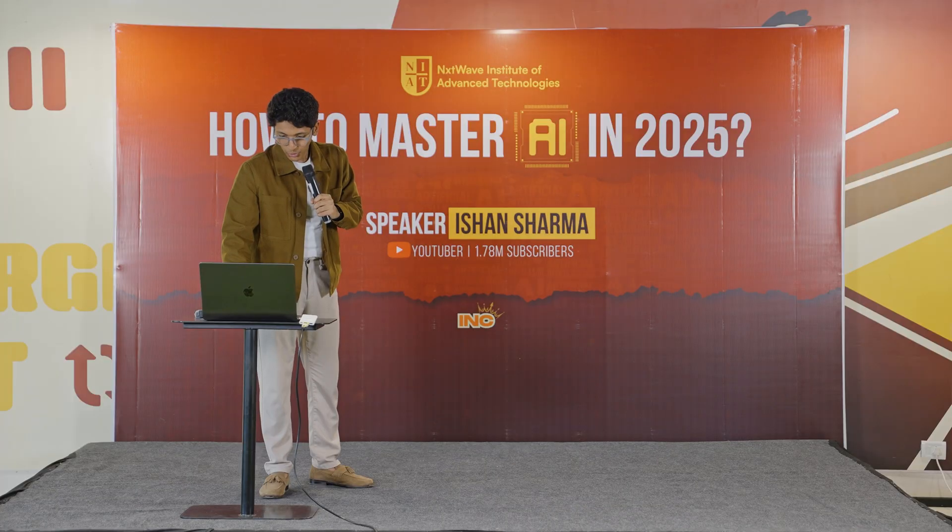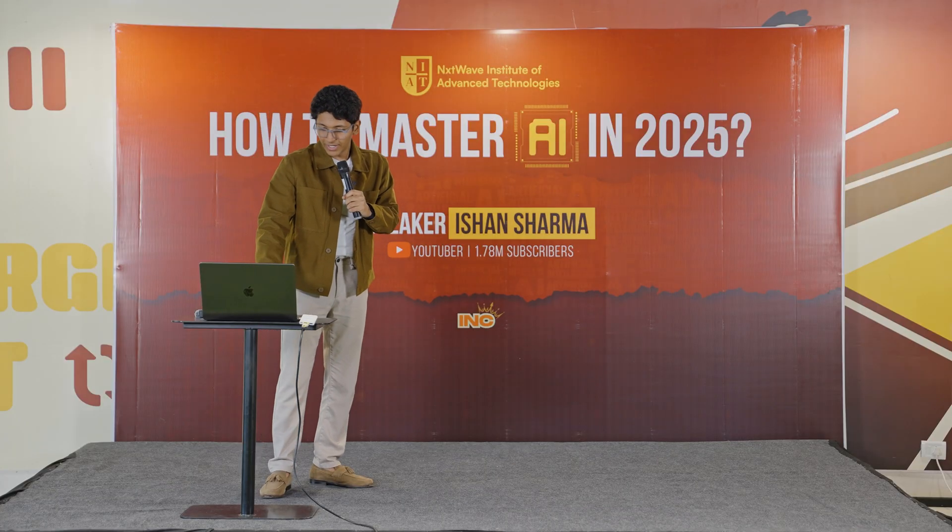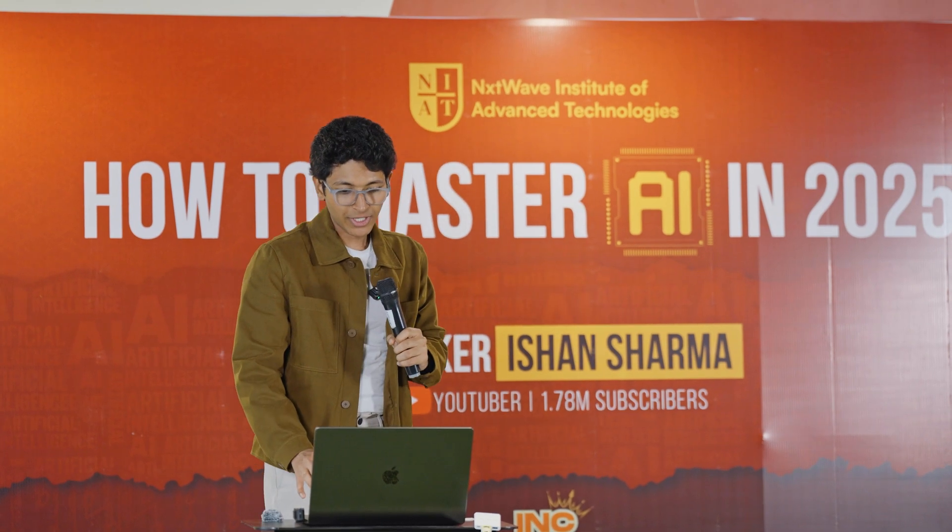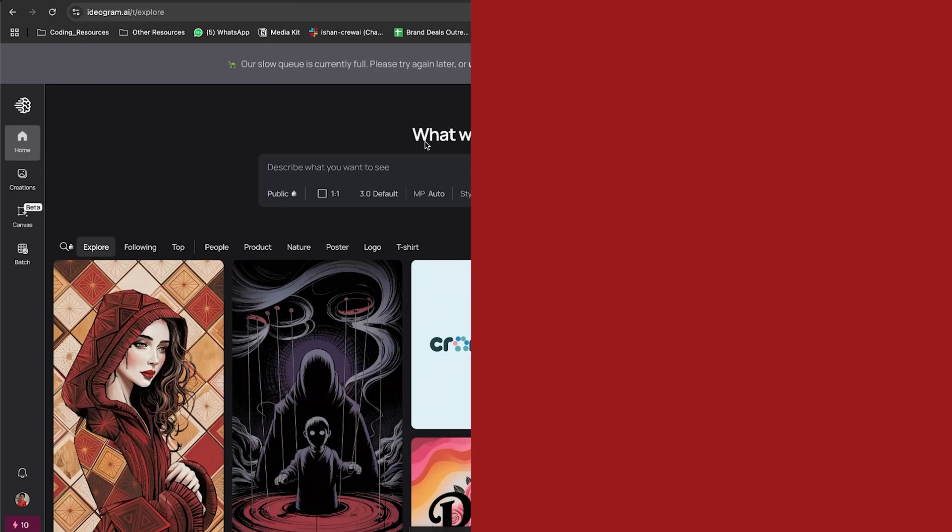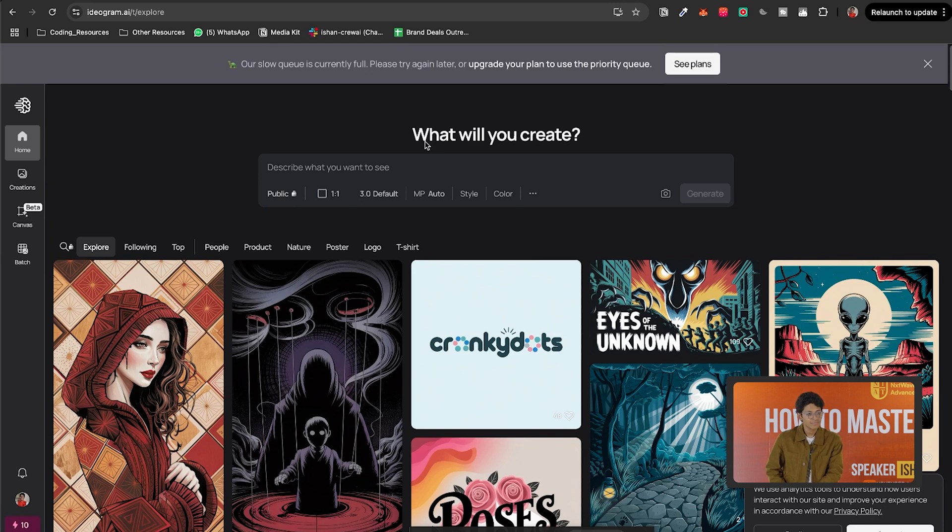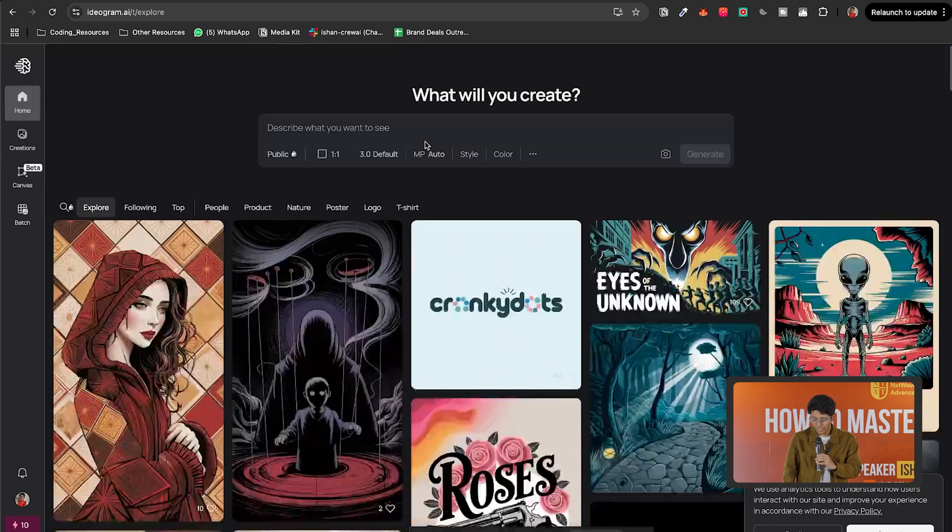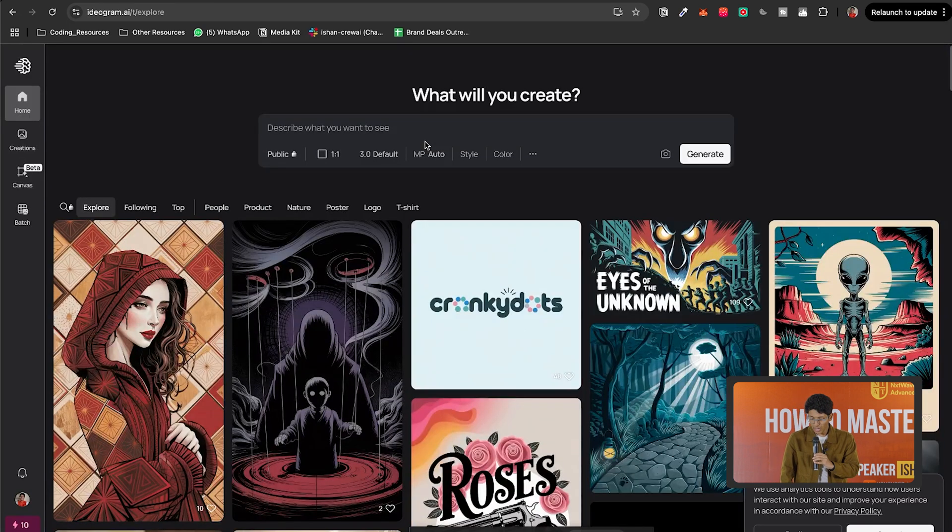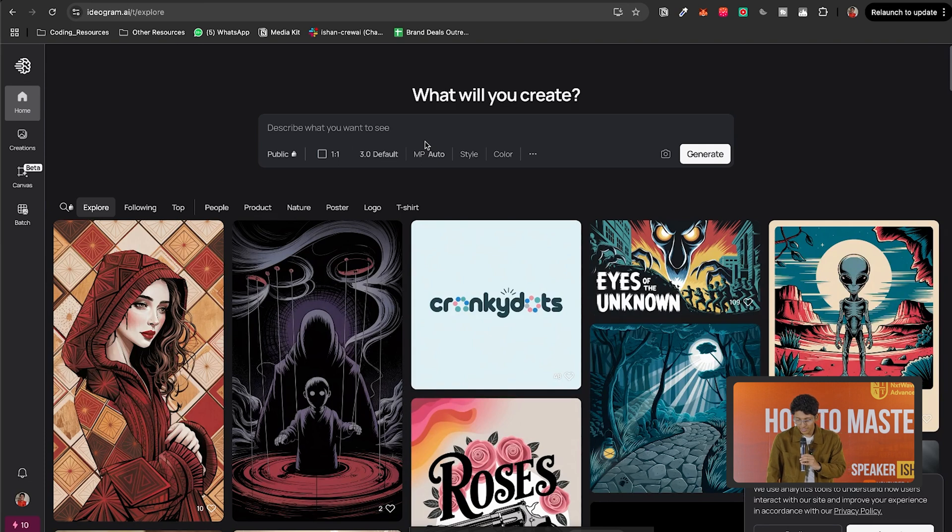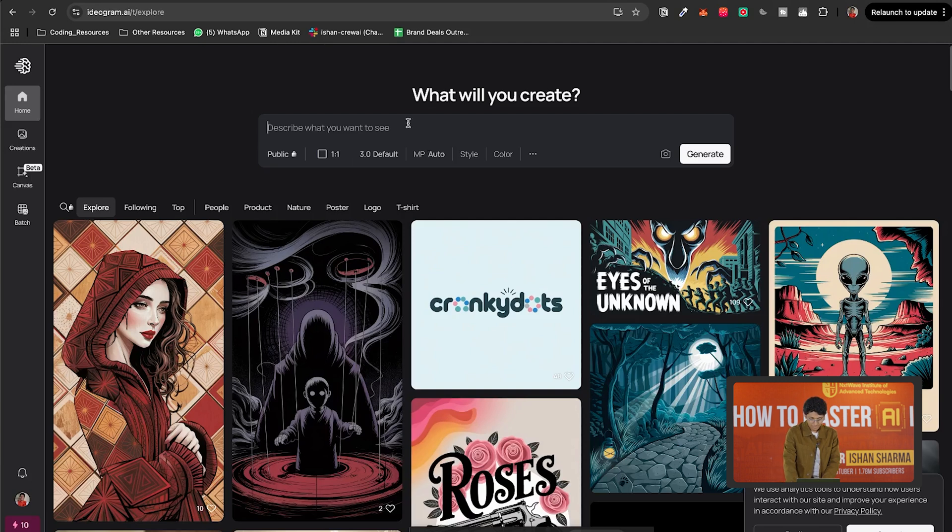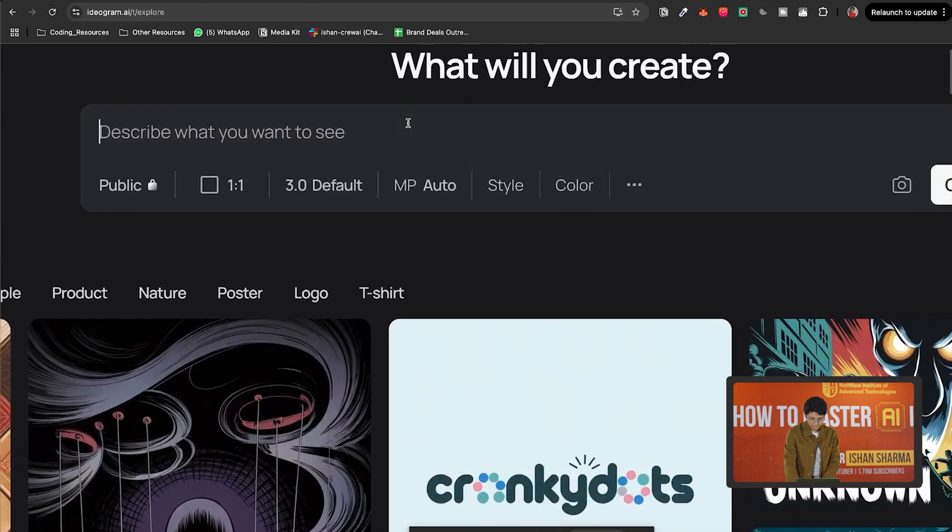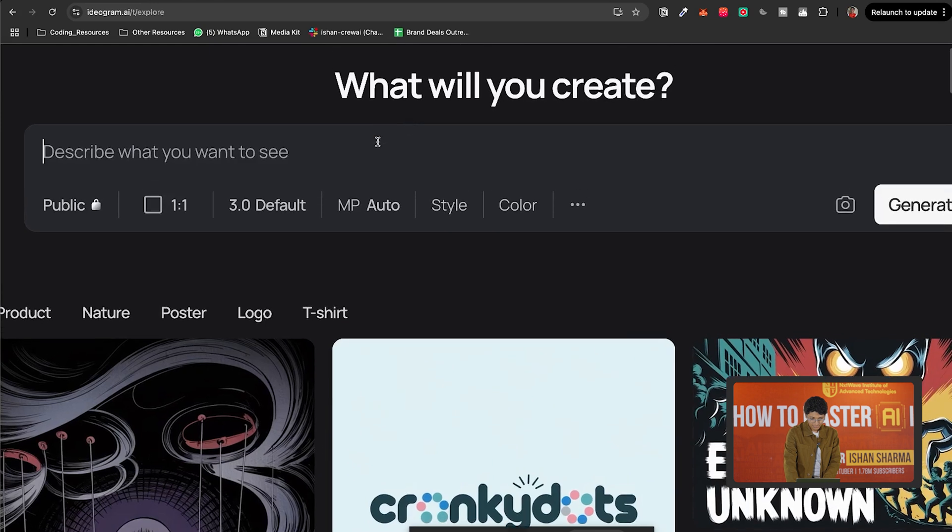And let's say I go to ideogram. So I want to understand how can I create an image using ideogram. It seems that you've successfully logged in. Now you should see a text box that says describe what you want to see. In that box, you can type what you want to generate and then click on the generate button. Does that make sense? I want to make a YouTube thumbnail. So how can I make it with ideogram? Can you help me with that?